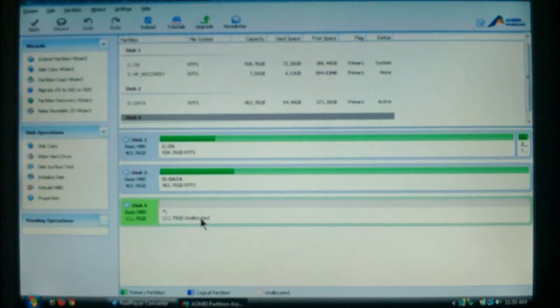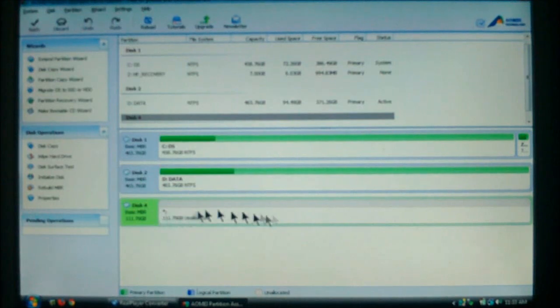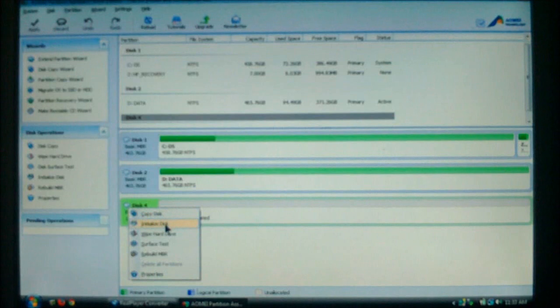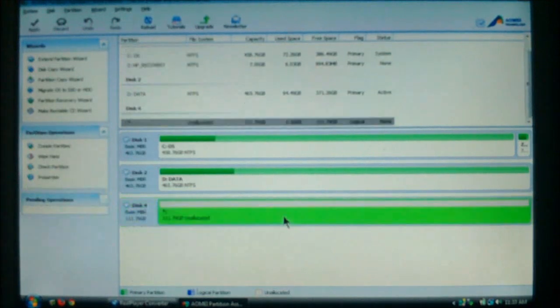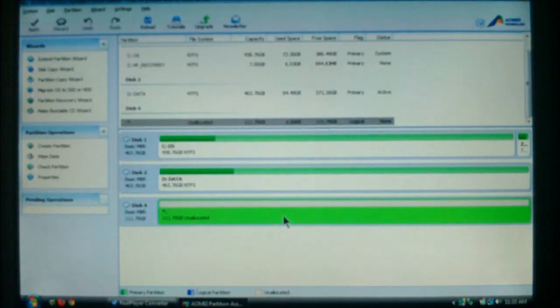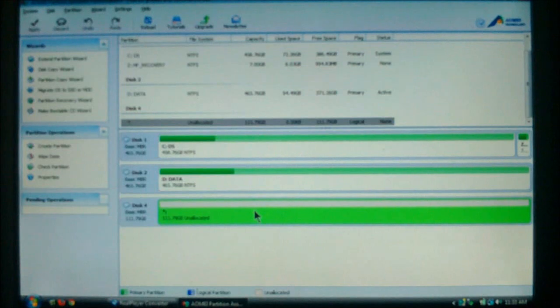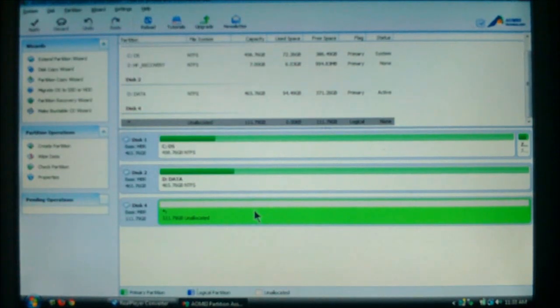And right now, because I've got this thing set up, I can now initialize the disk. Well, let's assume there's data on there. Well, as you can see here, the operating system assumes that there's nothing on the drive. But you know there is.